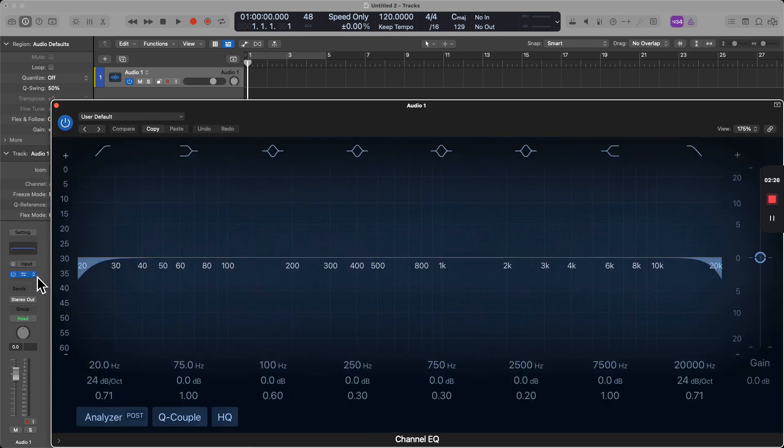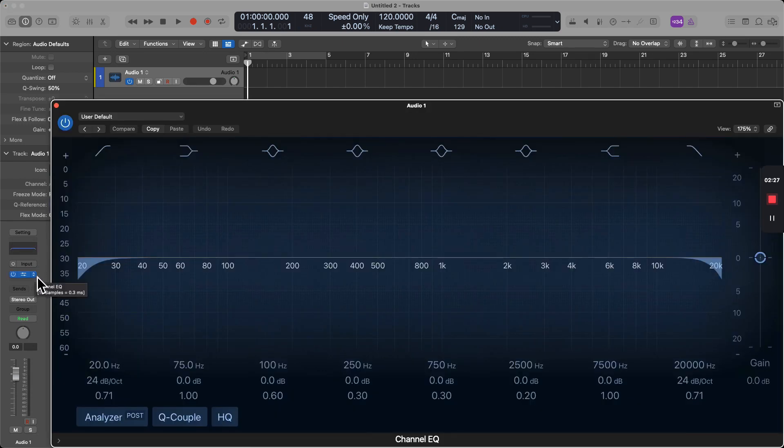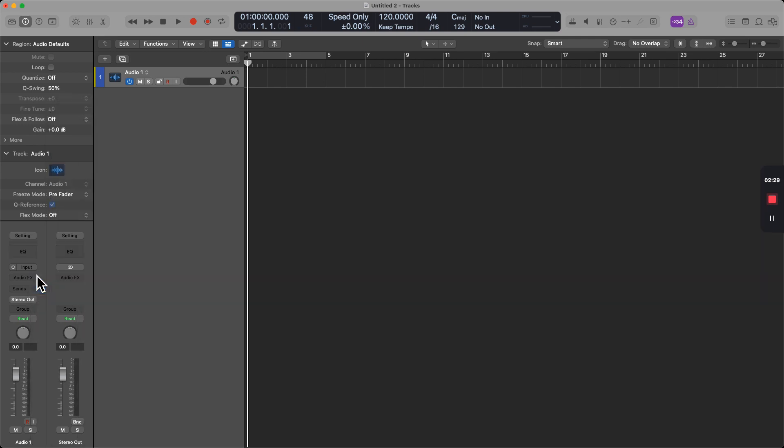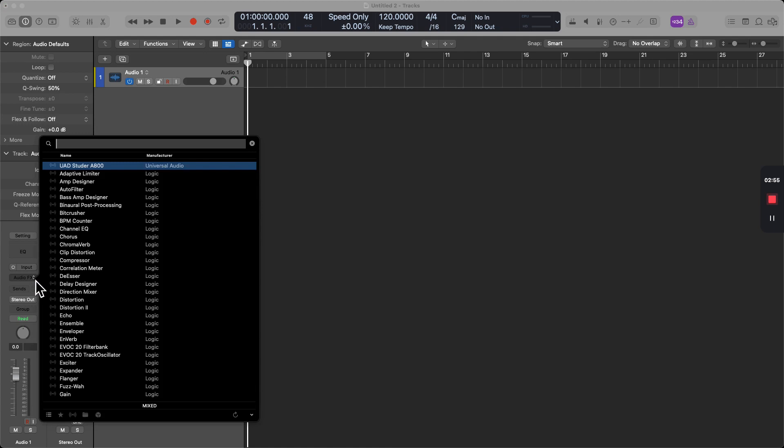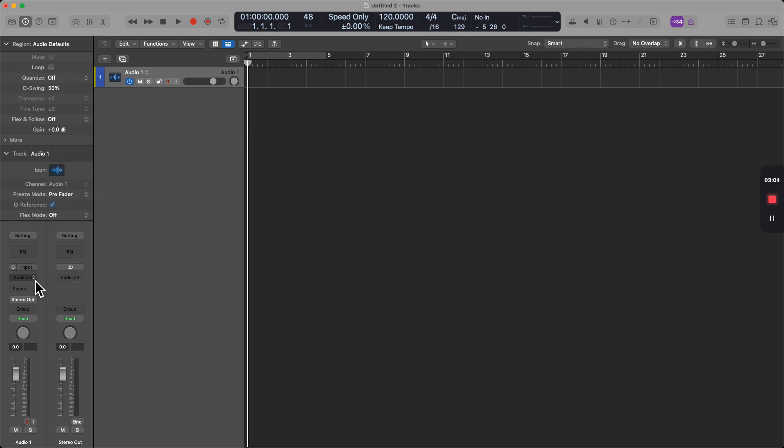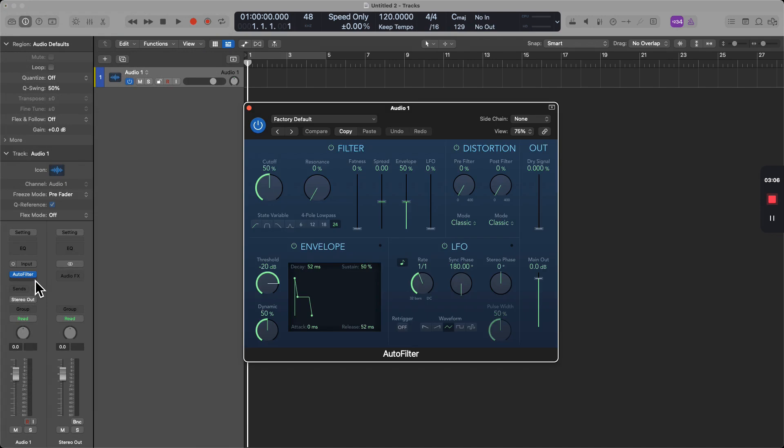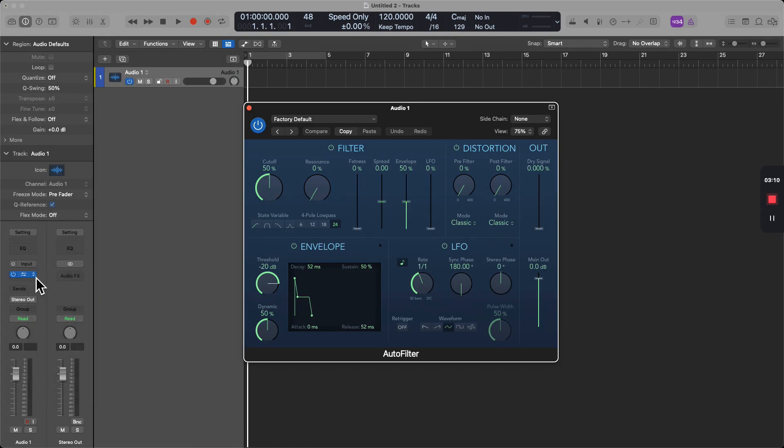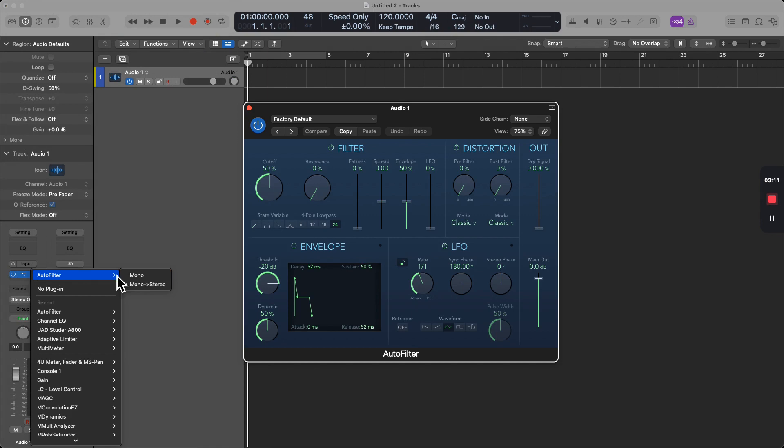So for example, if I want to get rid of this channel EQ and I just hit Control, we can go ahead and eliminate it like that. If we want to access a dual mono or a mono to stereo, we have to hold Option. You can see down here that's reflected. And so let's say I want to access a mono to stereo version of Auto Filter. That is being reflected right there.